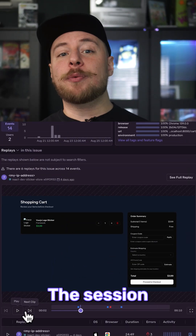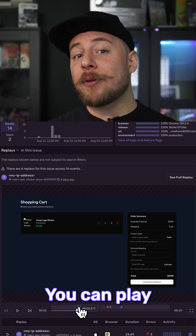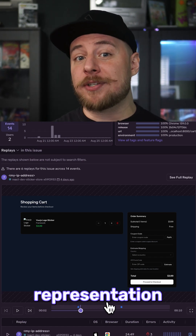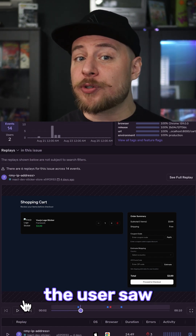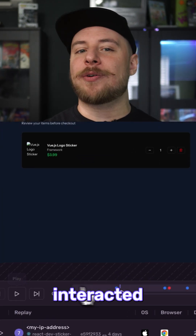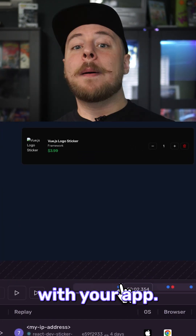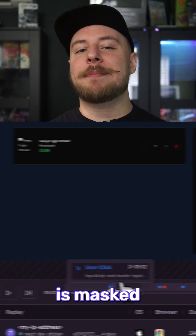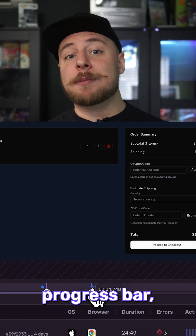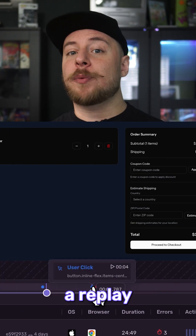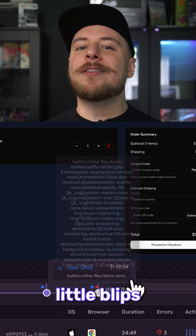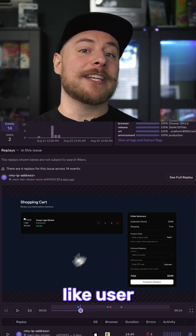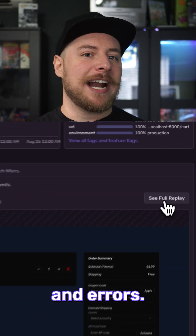The session replay UI works like a video player. You can play and pause the session and see an accurate representation of what the user saw when they interacted with your app. By default, all media and text is masked for privacy. In the progress bar, we can watch our replay and see little blips referring to different events like user interactions and errors.